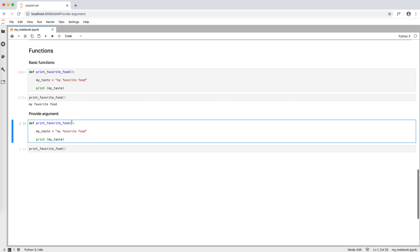Now, if we want to provide an argument, we put it in the round brackets here, for example, my favorite food. To make the function more meaningful, we can update the variable my taste to my favorite food is, plus my favorite food, and print my taste again.